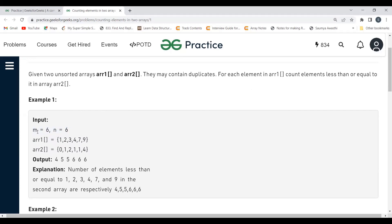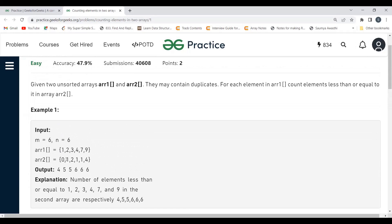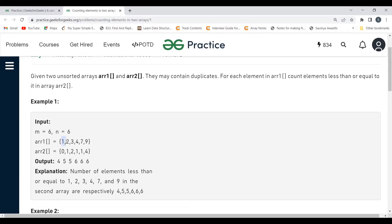The size of both arrays can be different — here m is 5 and n is 7, for example. In our case m equals 6 and n equals 6. For the first element in arr1, which is 1, counting elements less than or equal to 1 in arr2 gives us 4 elements. For element 2, we get 5. For 3, we get 5. For 4, 7, and 9, we get 6 each. So the output is 4 5 5 6 6 6.